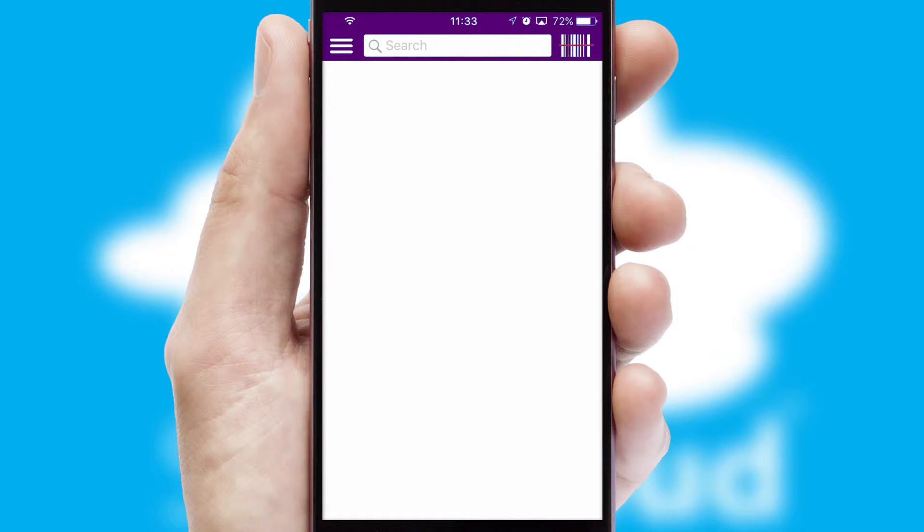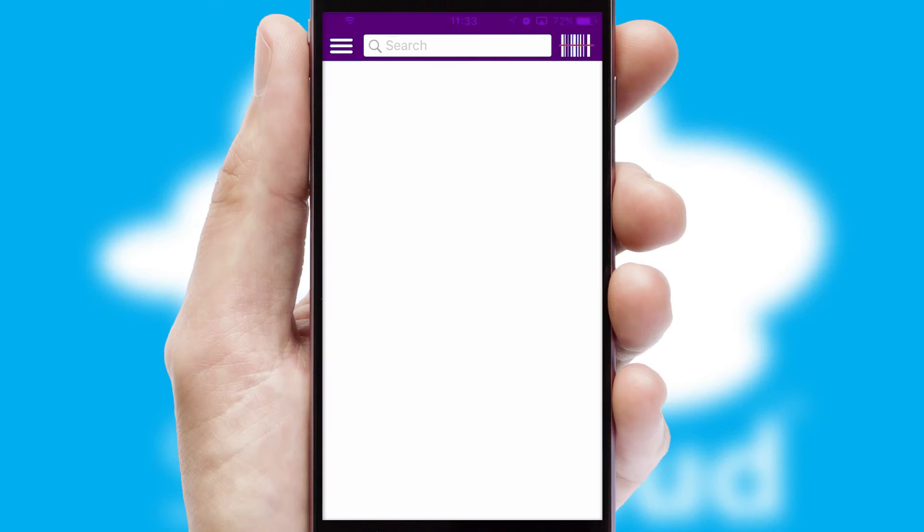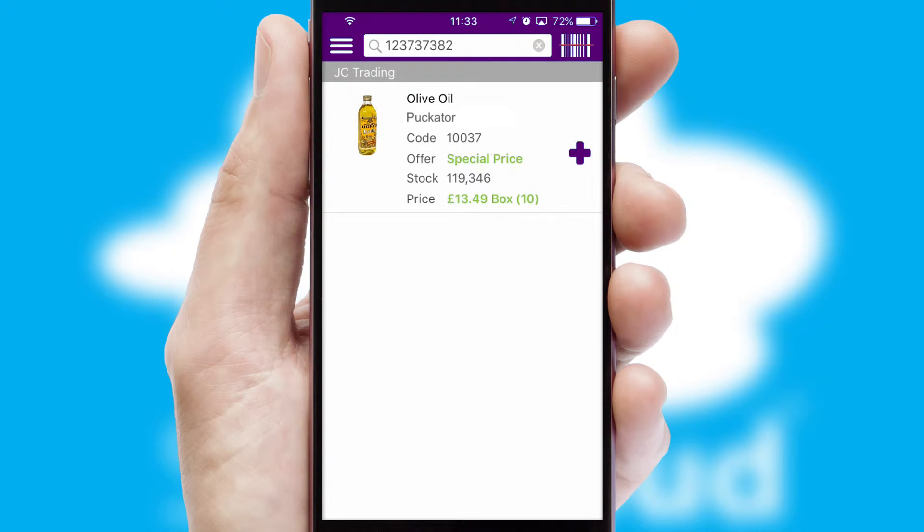Products can also be easily located and ordered by scanning any type of barcode or QR code.